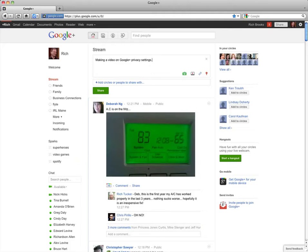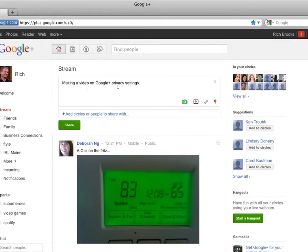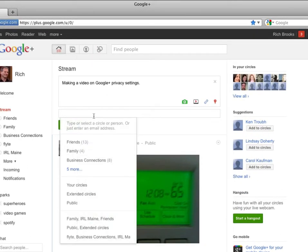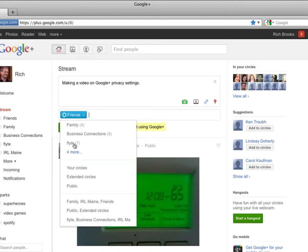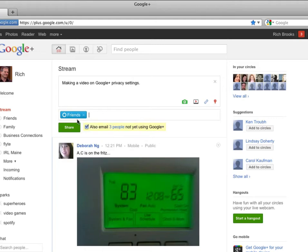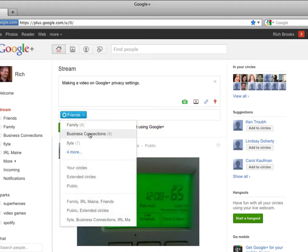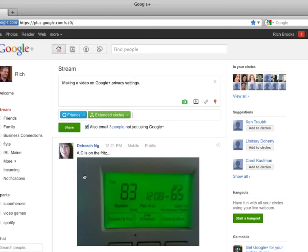Back on your home page, you can control through your circles who gets to see your posts. So I can choose to share this particular post with my friends or even all of my extended circles.